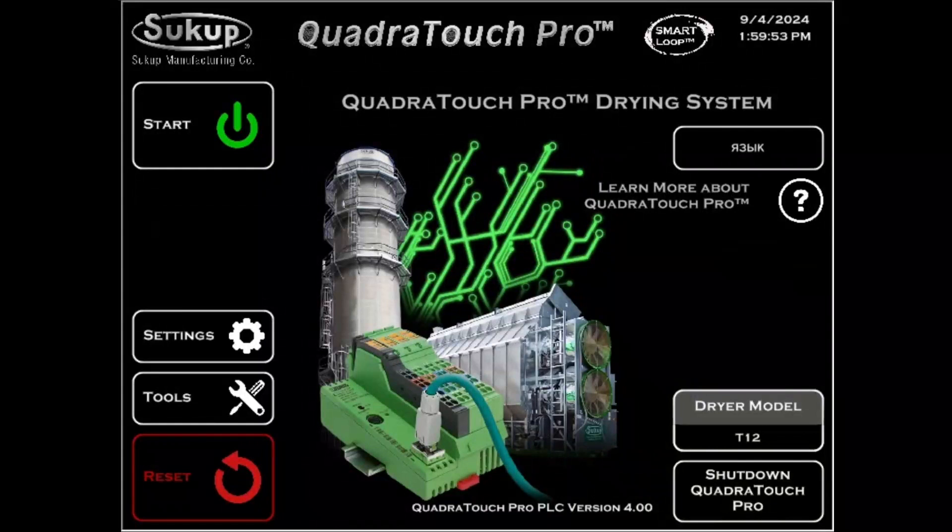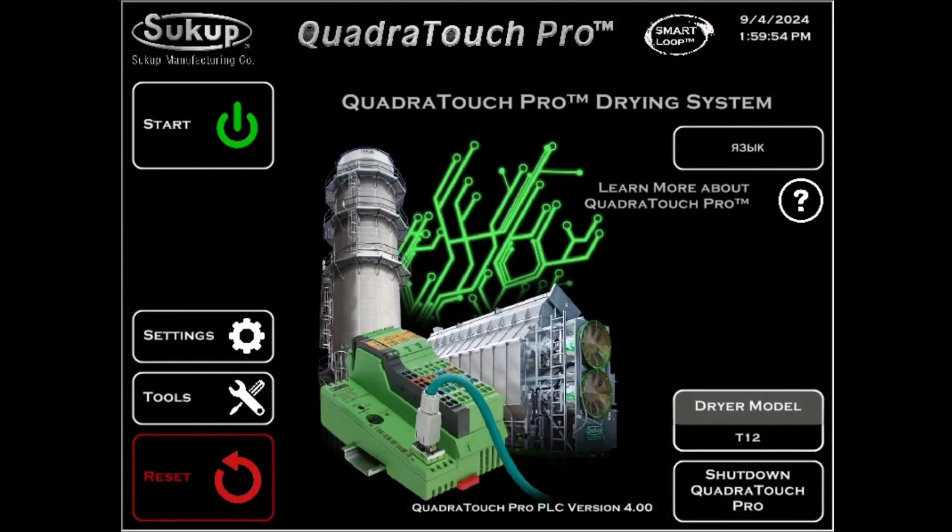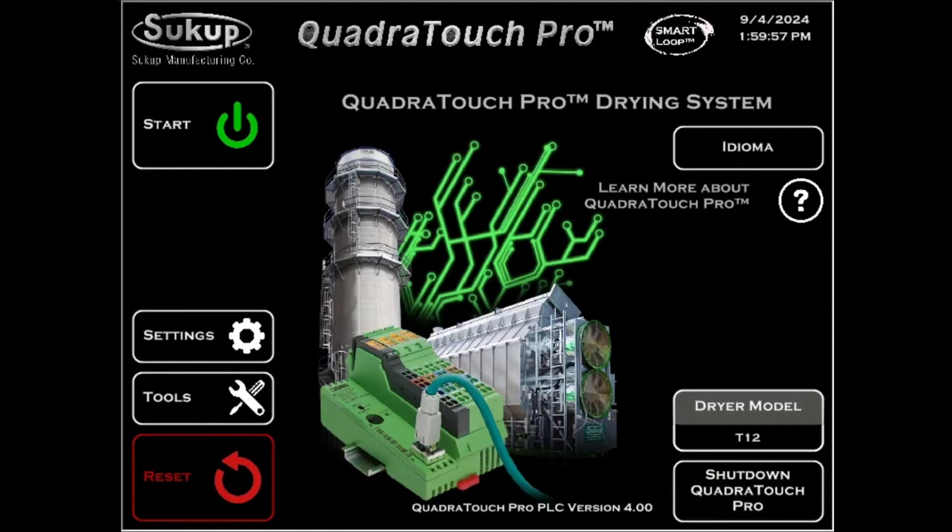Hey everybody, it's Dan from Sukup Manufacturing. Today we're going to go through a tutorial for how to set up the QuadraTouch Pro with MySukup.